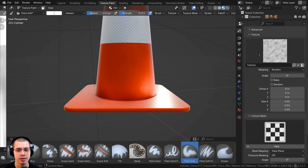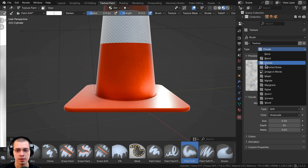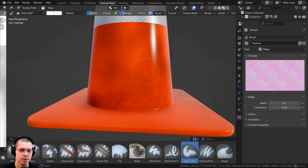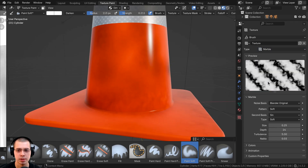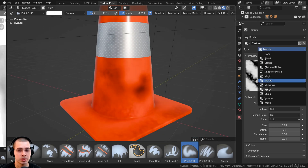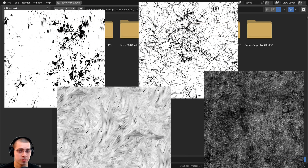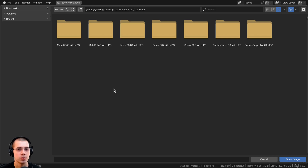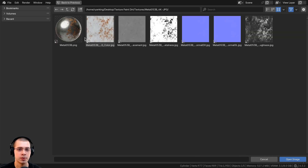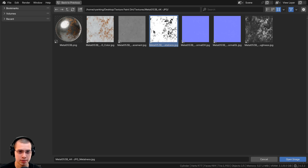As well as painting with the procedural texture, you can click here to go to the texturing panel and choose other types. For example, the Magic texture looks kind of like smudges. You could also try the Marble one. But I'm also going to show you how to add an external image texture. Change the type to Image or Movie, then click Open. The textures I'll be using are free textures downloaded from free texture websites — links in the description — or you can get them in the project files. I'll open this folder and use metal053, specifically the metalness map, because it's white where there's no rust and black where the rust is.